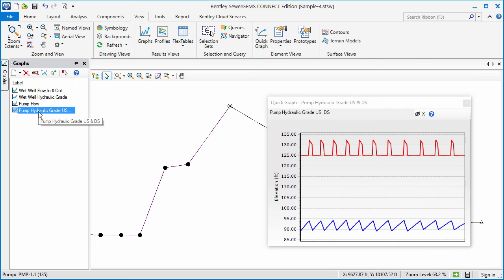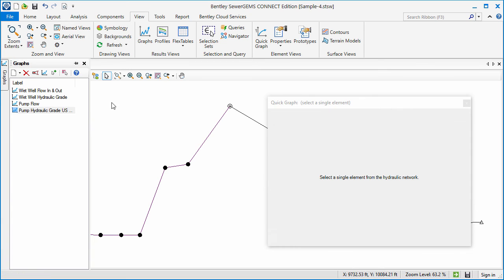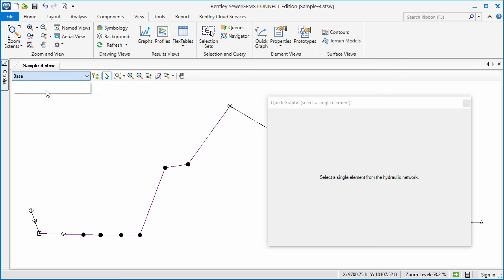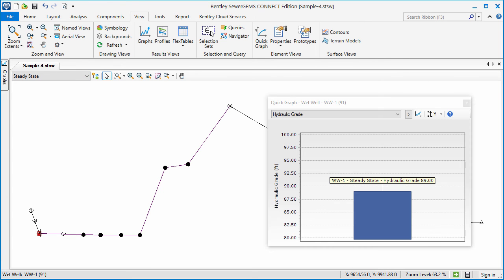The type of graph displayed is based on the available results. Extended period simulation results are displayed as a line graph, and steady state results are displayed as a bar chart.